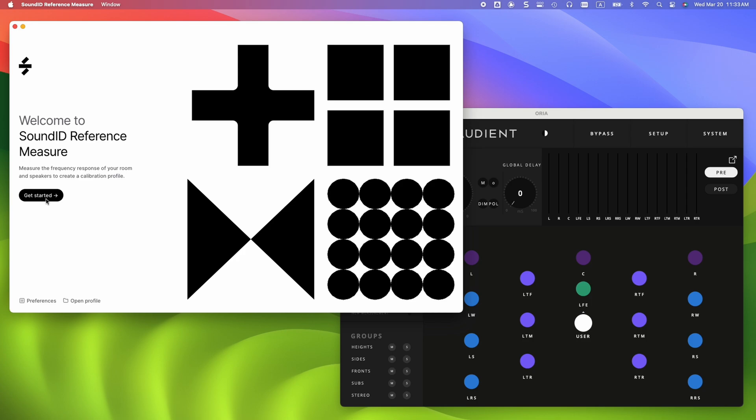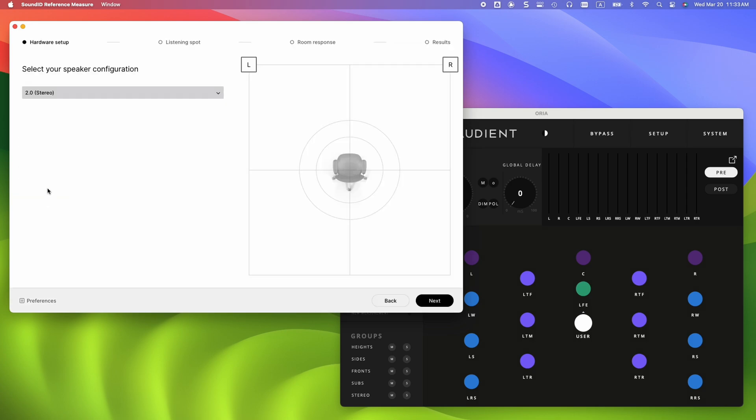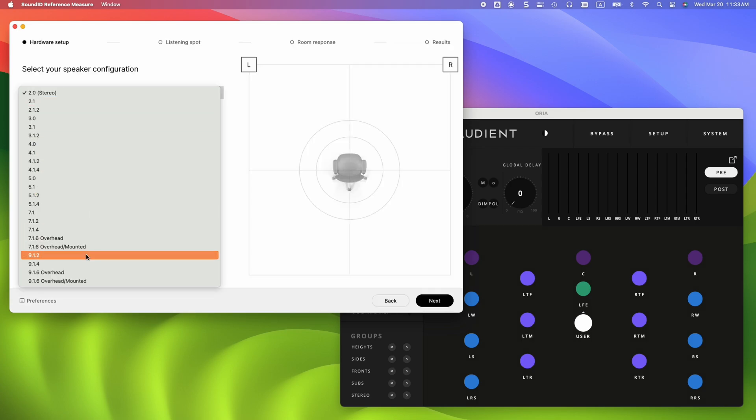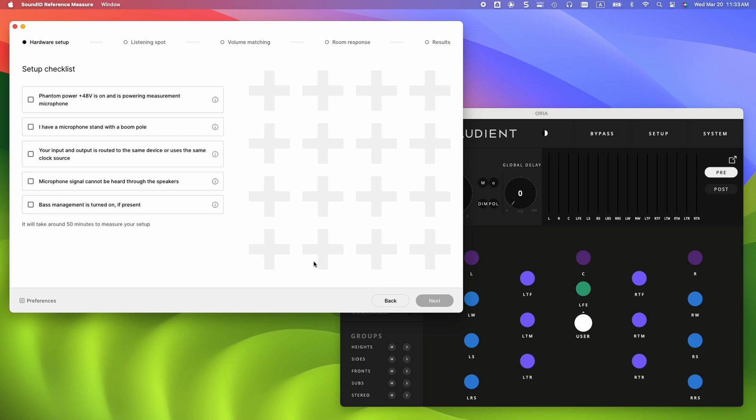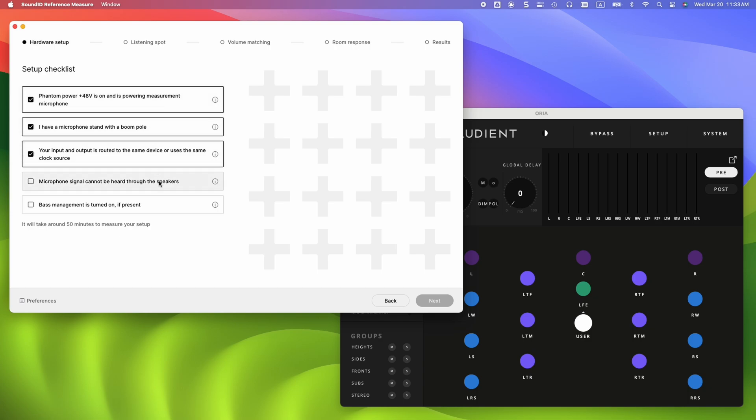First, open both Audient Aurea and the SoundID Reference measure applications. Click on Get Started and select your speaker configuration. We will be using a 9.1.6 speaker setup. Go through the setup checklist to ensure everything is ready for the measurement process.